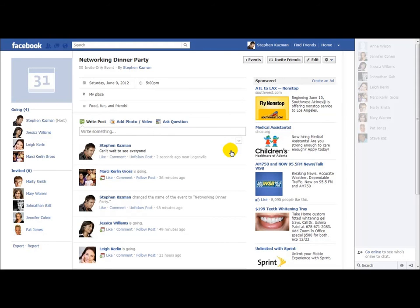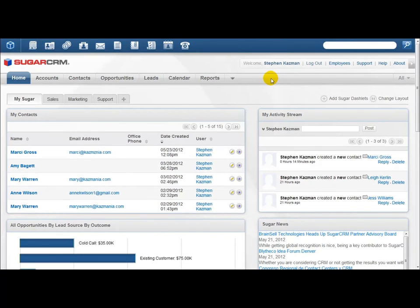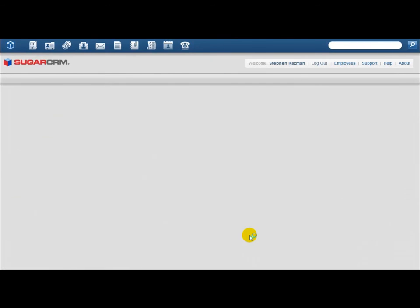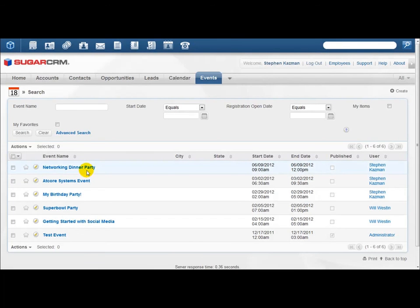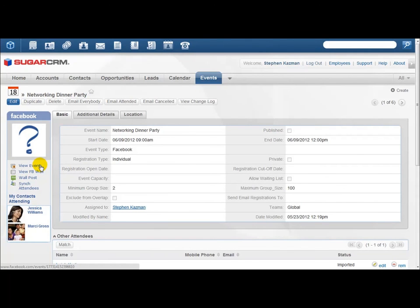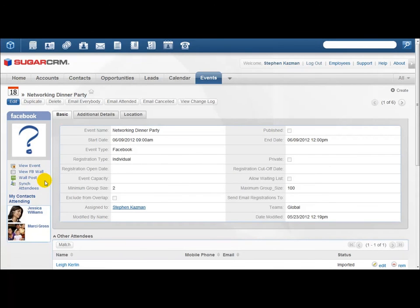I made the post in Facebook. Now I'm going to minimize Facebook and go back into my Sugar login. Once you're back in Sugar, you can click to view events. Here's our networking dinner party. You can do the same functions in Sugar that you can in Facebook: view event information, view the Facebook wall, make a wall post, and sync any attendees that need to be synced between Sugar and Facebook.